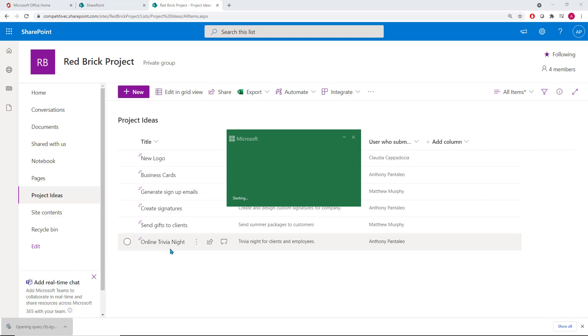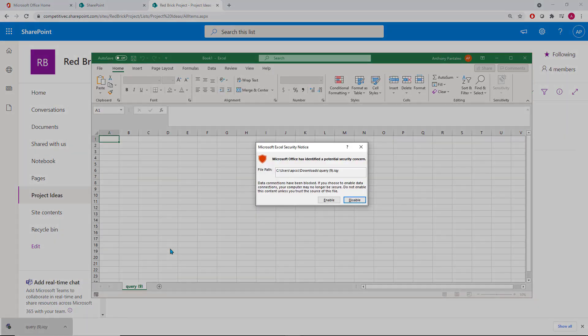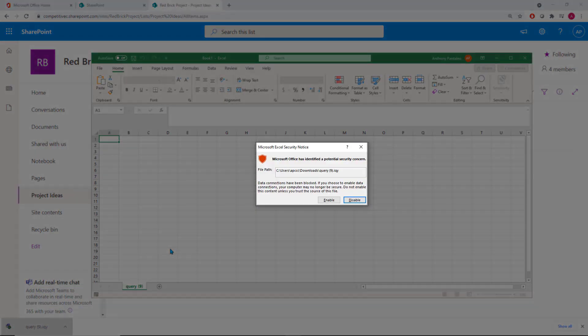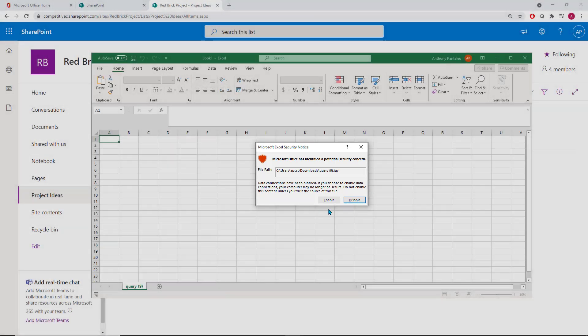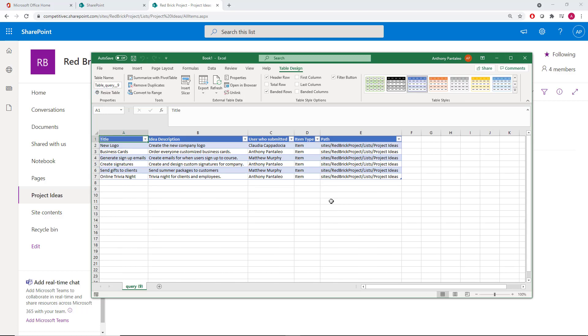It'll ask us to enable the query. This dialog box is just asking us if it's okay to download information from the web. Select Enable, and you'll see the list appear as a table in your Excel sheet.